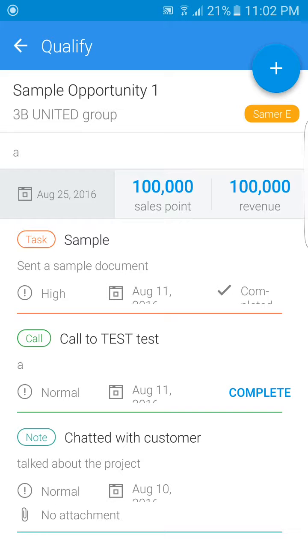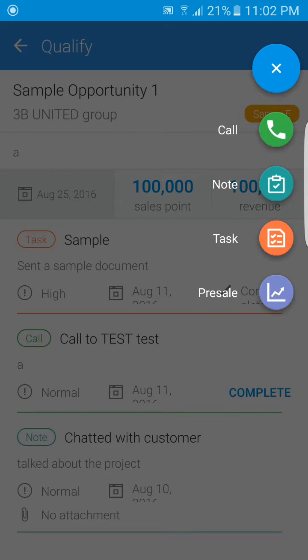The really great thing about this app is that you can now update opportunities by adding activities here. You can add calls, notes, tasks, and pre-sales requests in a matter of seconds.